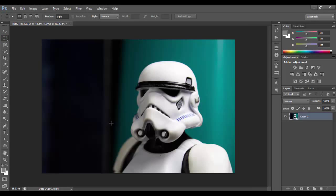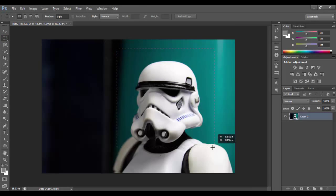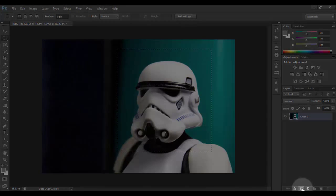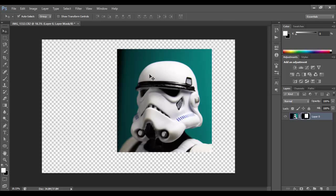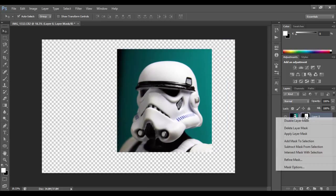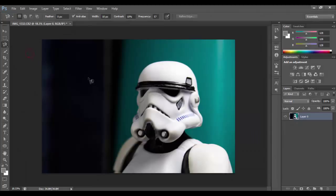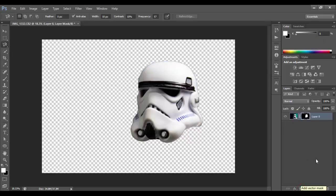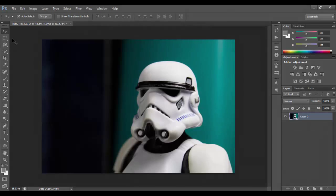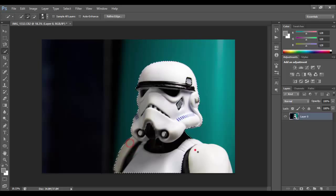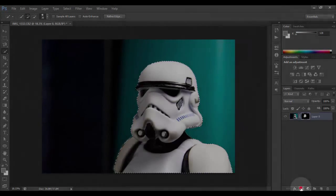Let's use a selection tool. We'll try the rectangular marquee tool — drag down here and click the layer mask. We have the rectangular selection now. Let's try another selection tool: magnetic lasso tool. Let's make a selection on the helmet of the stormtrooper and click layer mask. We have the stormtrooper helmet selection. It's very simple. Let's use the quick selection tool, then click layer mask, and we have the selection.